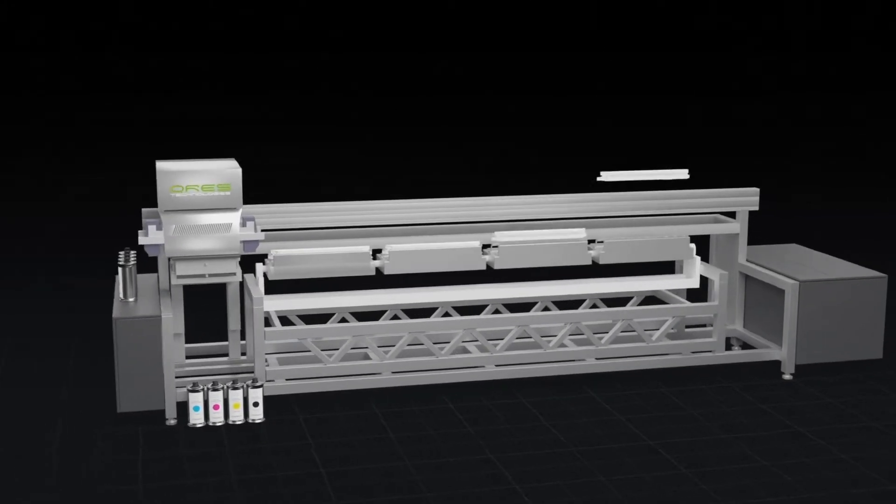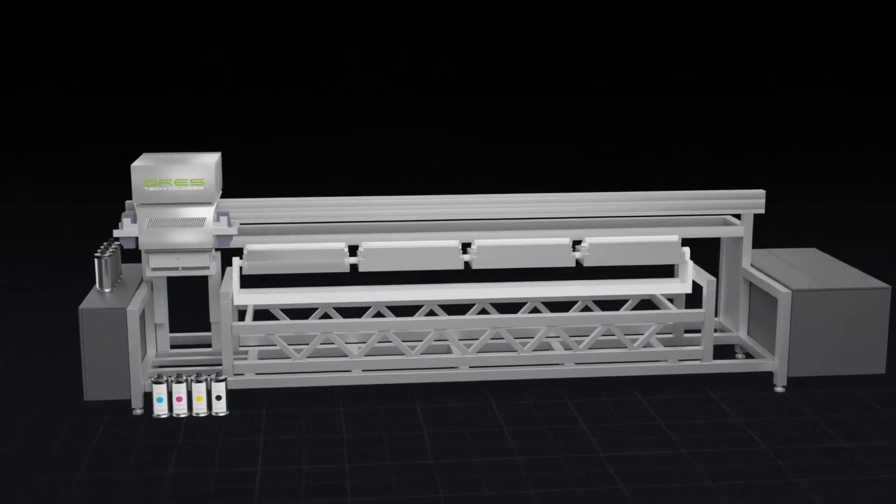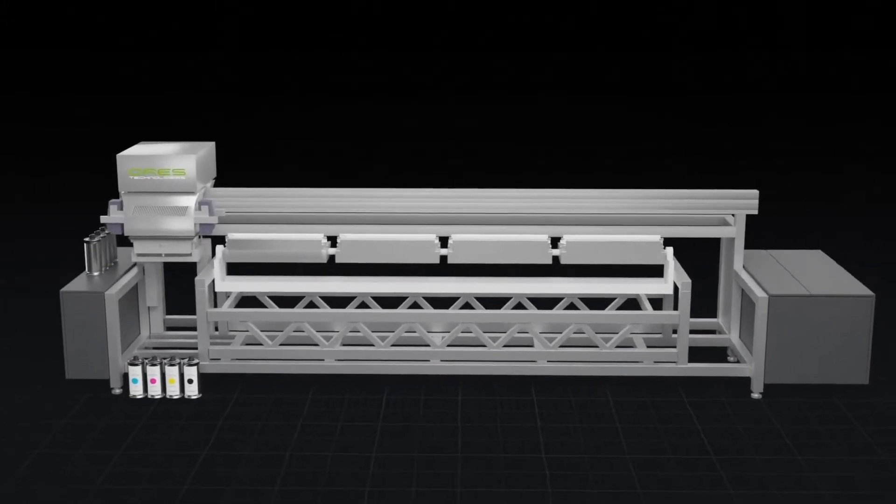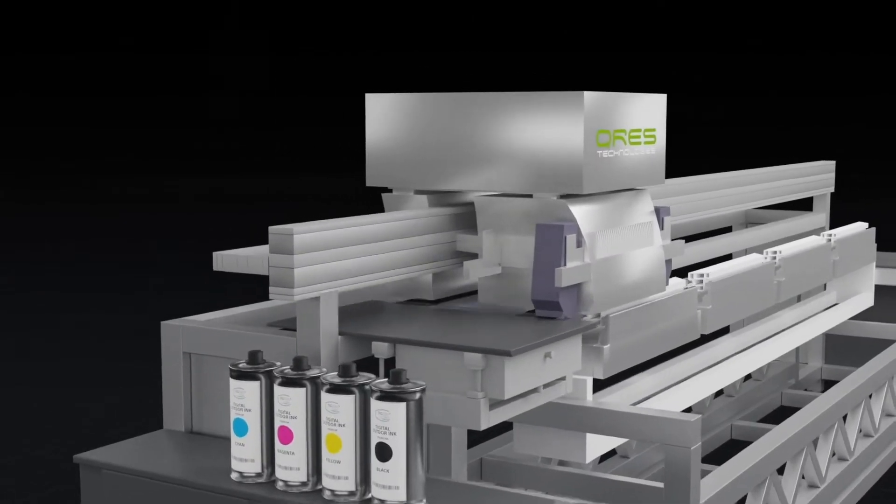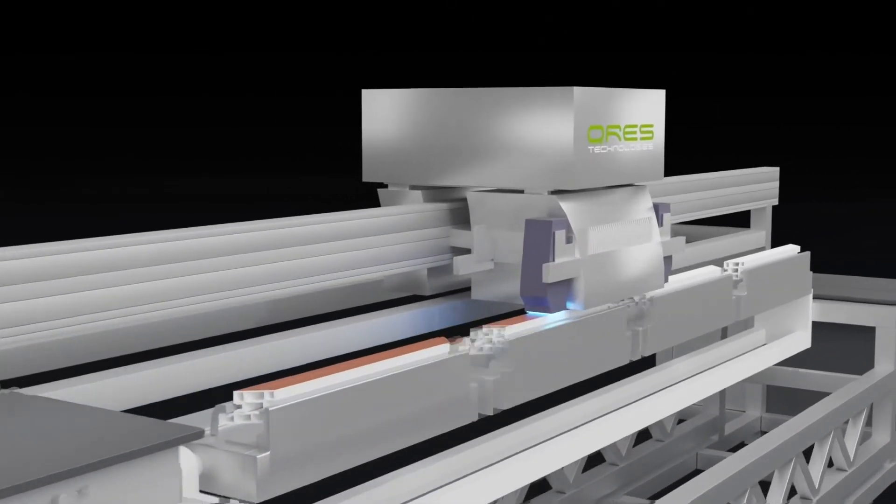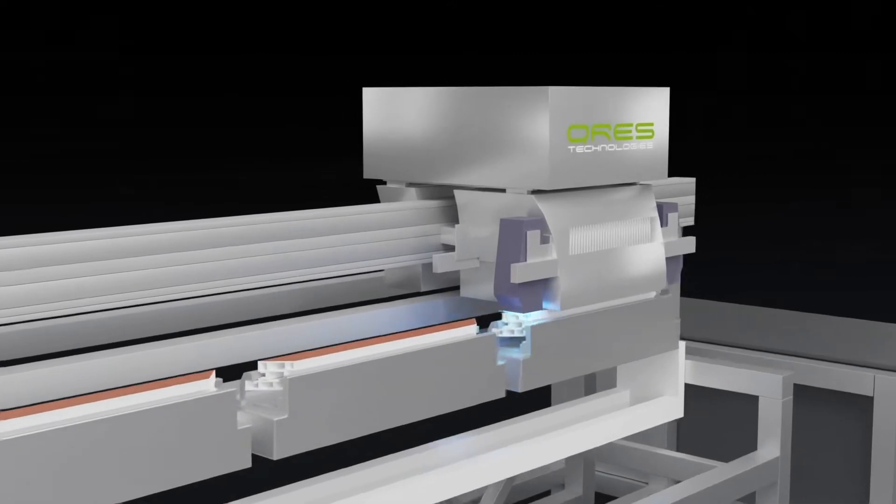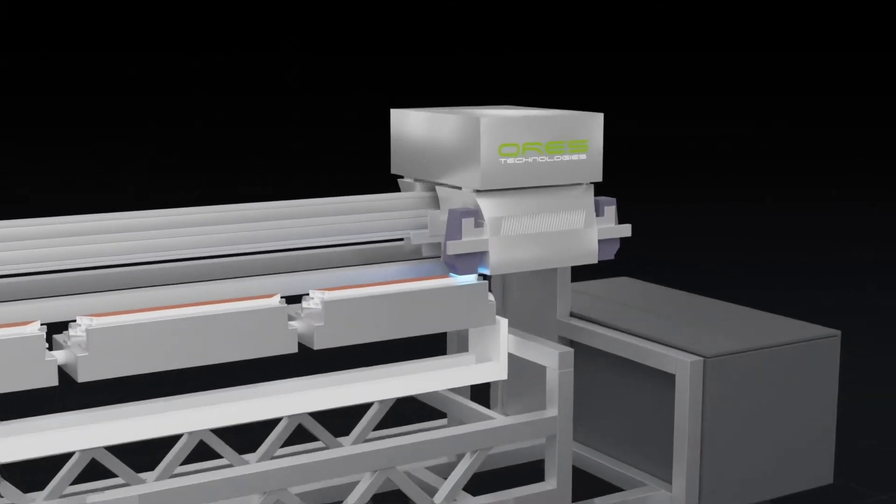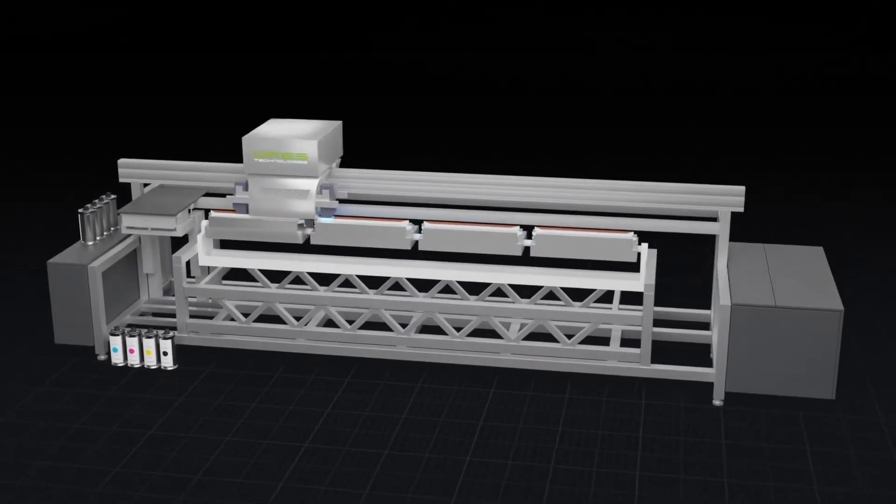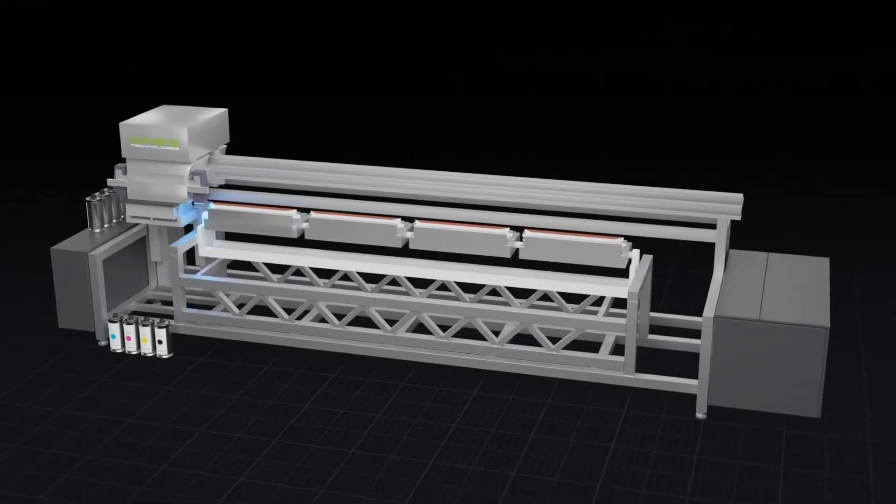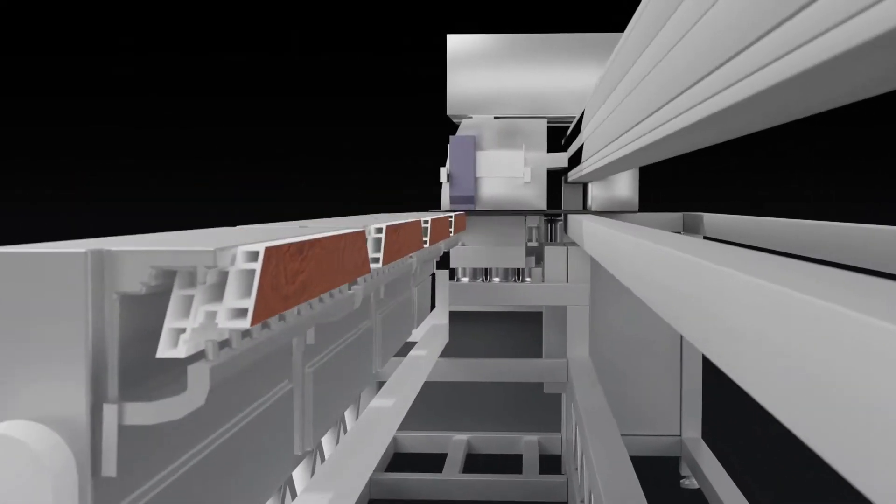The pre-cut frame elements are mounted on a fixture in the printing device. The printing head applies the décor pattern directly on the PVC or aluminum profile and instantly hardens it with UV light.